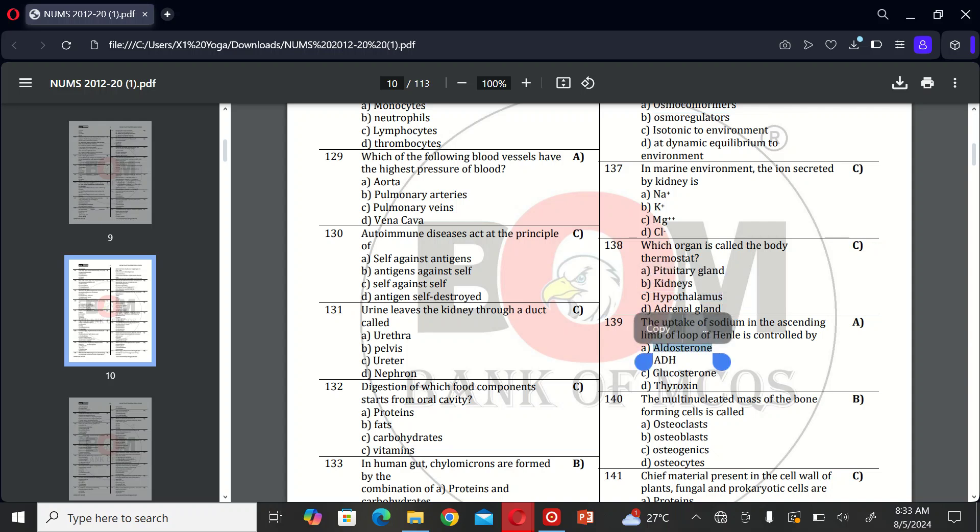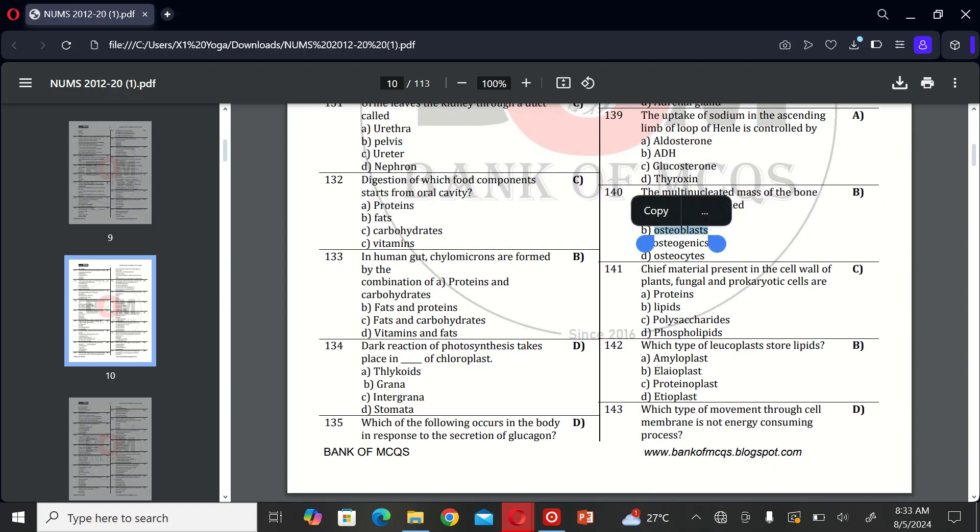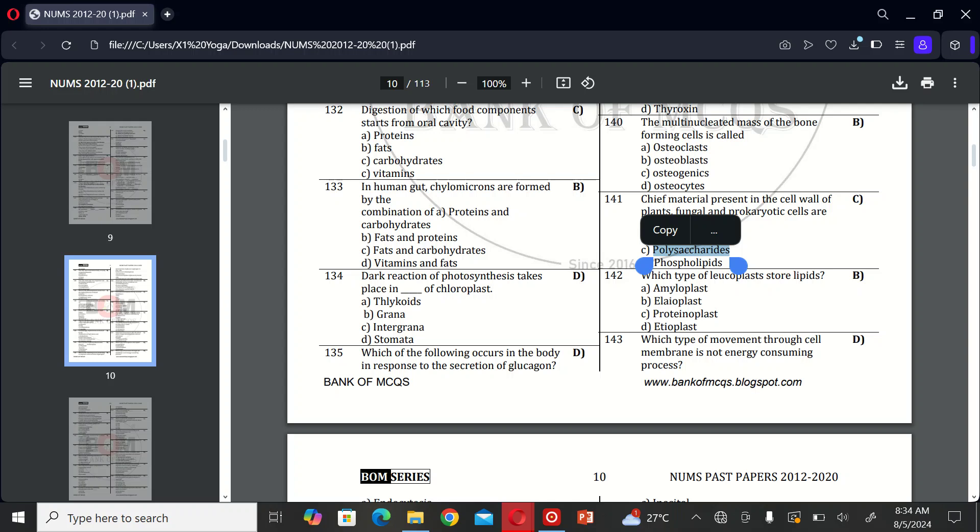The next MCQ is: the multinucleated mass of the bone forming cells are A, osteoclast; B, osteoblast; C, osteogenic cells; and D, osteocytes. So the correct option is B, osteoblast. The next MCQ is: the material present in the cell wall of plant, fungal, and prokaryotic cells are A, protein; B, lipids; C, polysaccharides; and D, phospholipids. So the correct option is C. The next MCQ is: which type of plastid stores lipids? A, amyloplast; B, elaioplast.